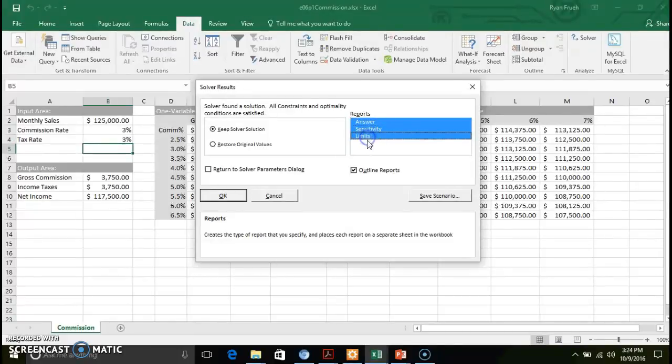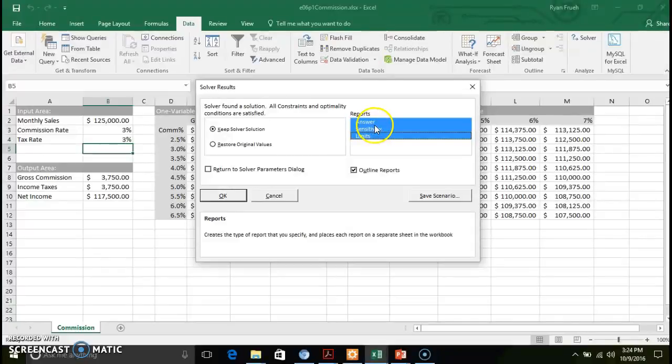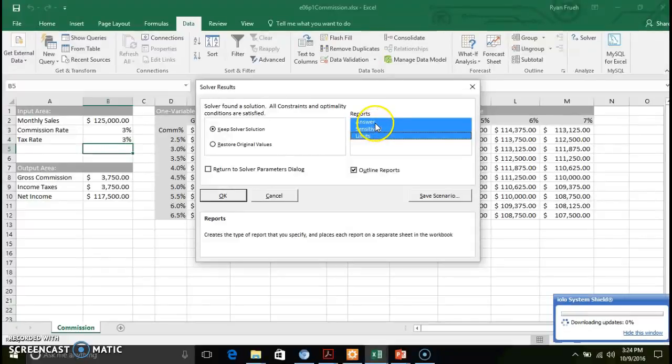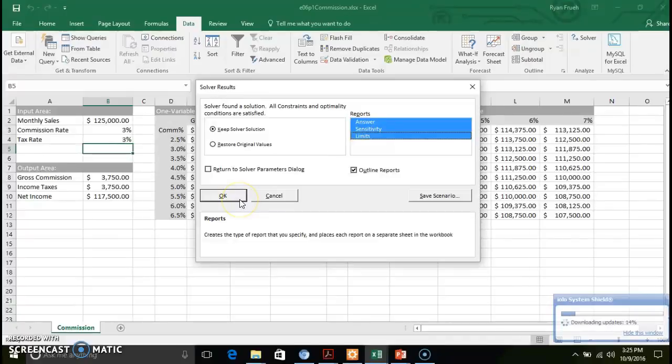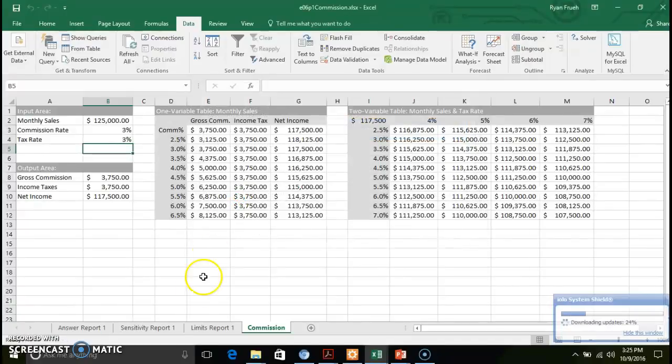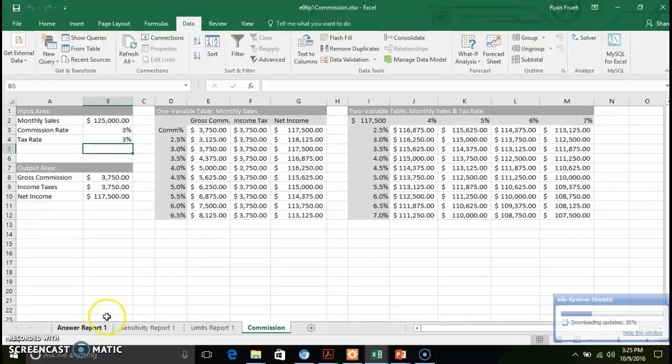There's an answer, there's a sensitivity and there's a limits report. Go ahead and select each one of those and click OK. And what that does is that creates a series of reports.